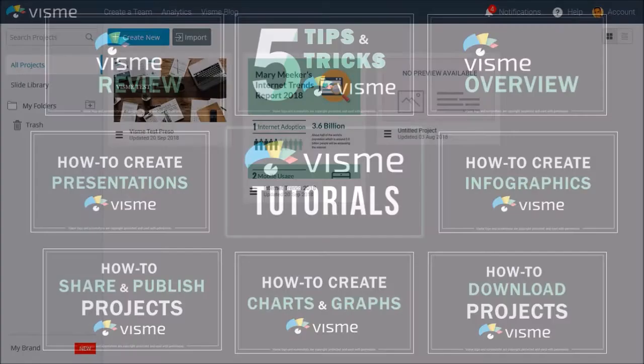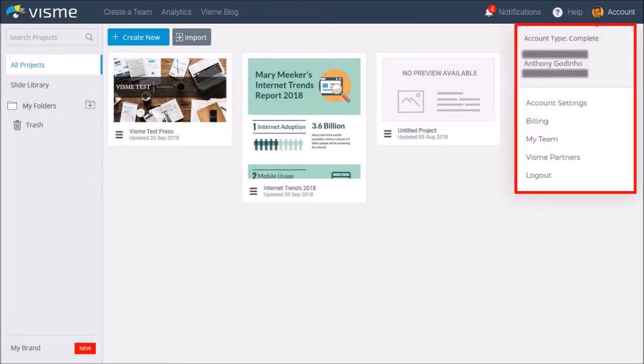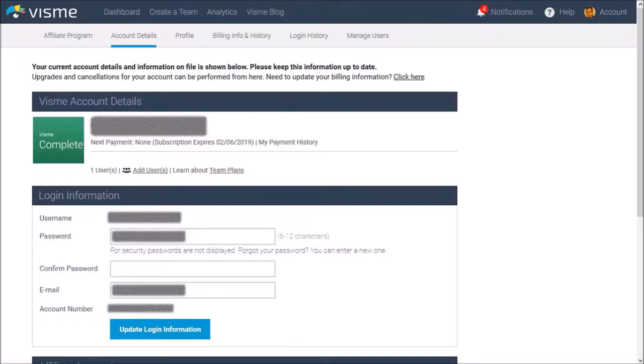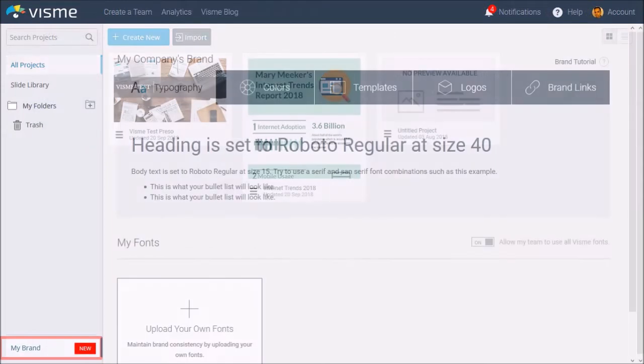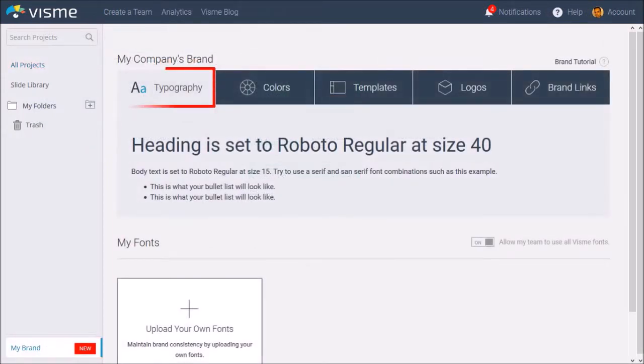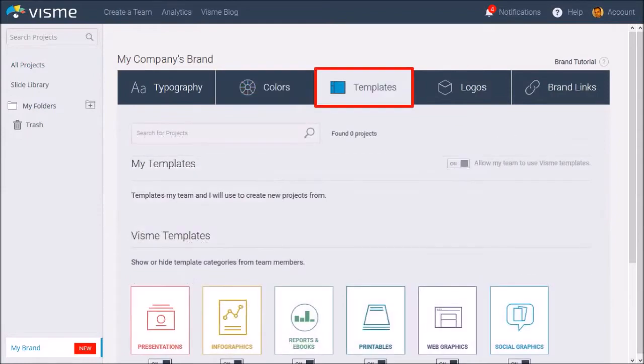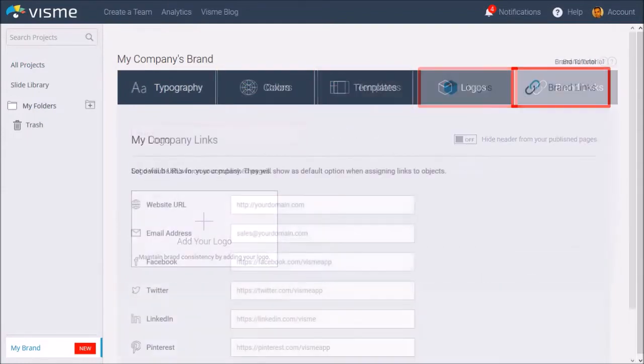In the account section in the top right corner, you can manage profile settings like your password, notifications, billing, etc. You can also manage your branding in the bottom left corner, where you can set up your brand fonts, colors, templates, logos, and web properties.